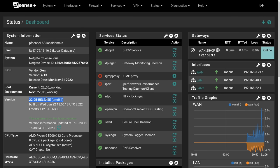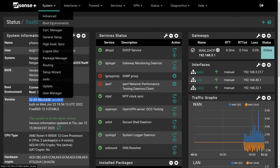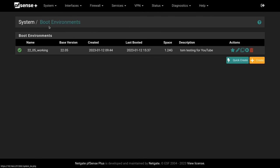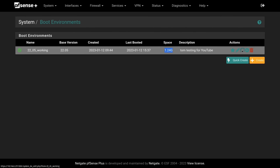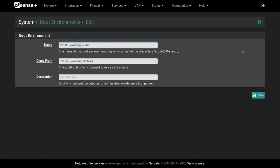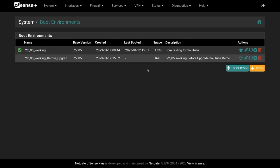This is my lab system that is running the 22.05 release. It is loaded with ZFS, so we have our boot environment option here. This is the 22.05 Working Edition, base version 22.05, and let's go ahead and clone it before we start messing with things, because we're going to do an upgrade to version 23. It tells you how much space it's using. Let's go ahead and snapshot this. So we'll call it 22.05 working before upgrade.